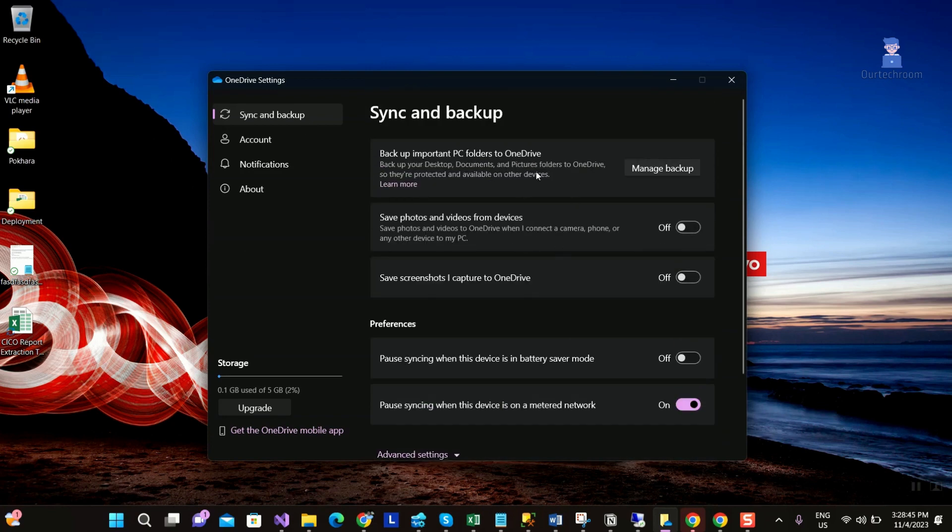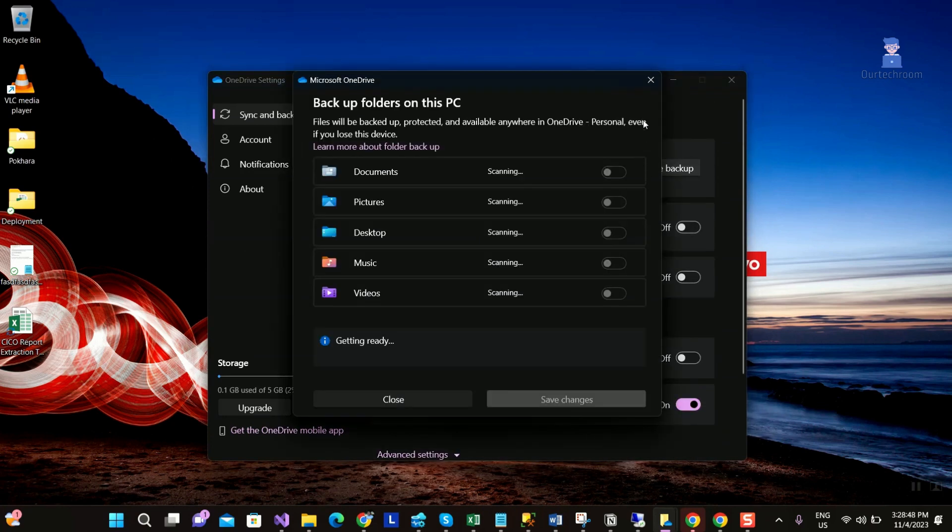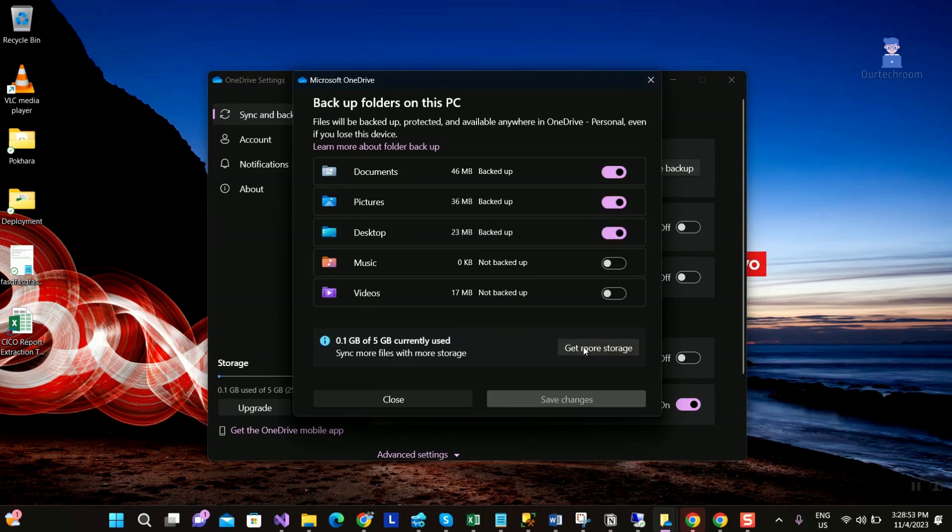Under sync and backup, click on manage backup button. Then click on get more storage.